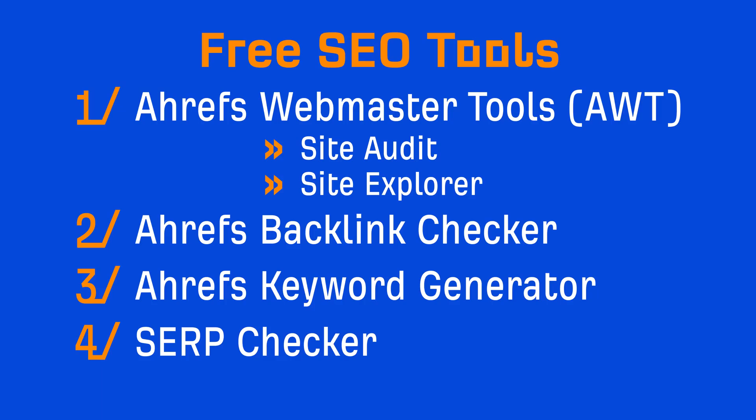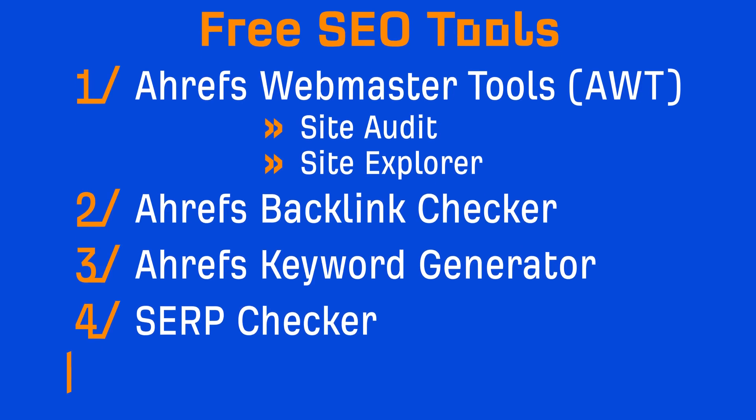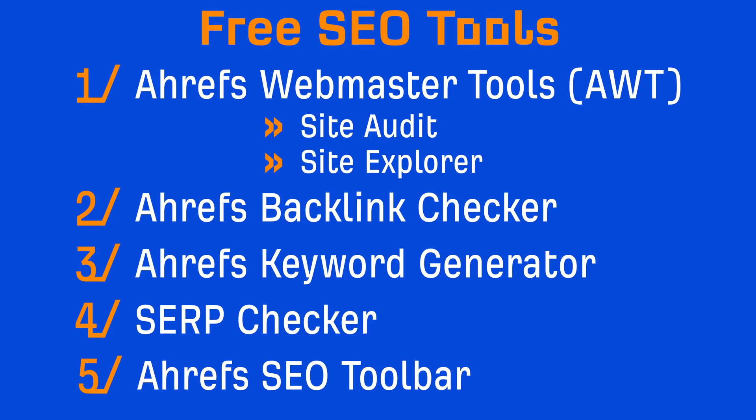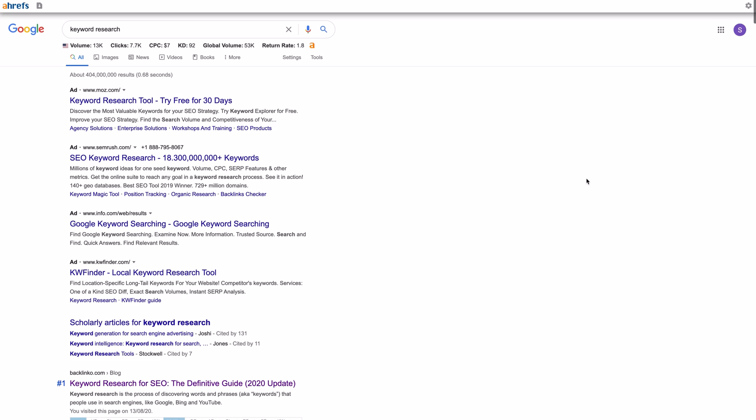So now that we've covered SEO tools for technical SEO, link building, and keyword research, the last one is useful for a bunch of different SEO tasks. And that tool is Ahrefs' SEO toolbar.